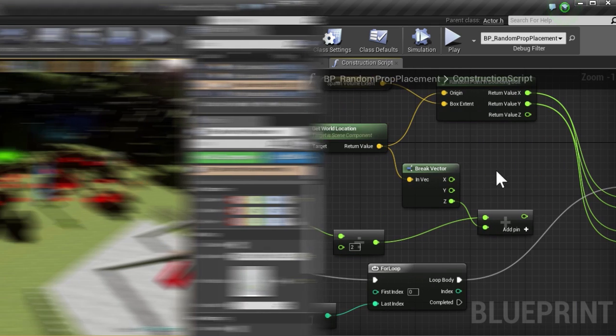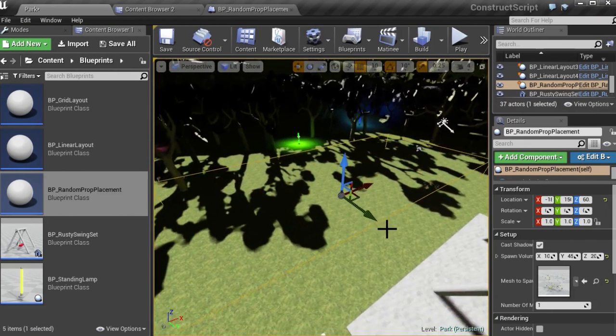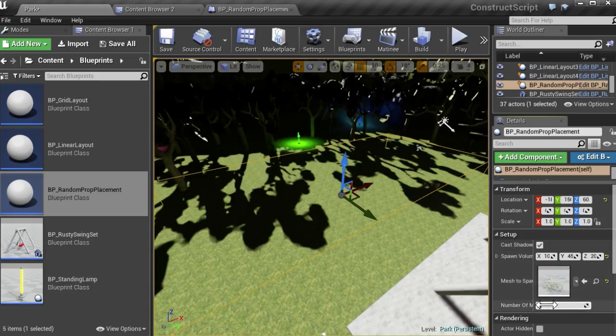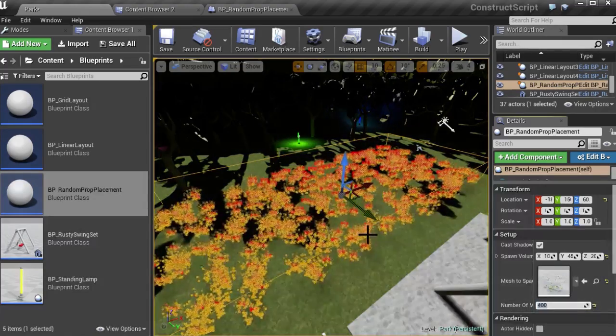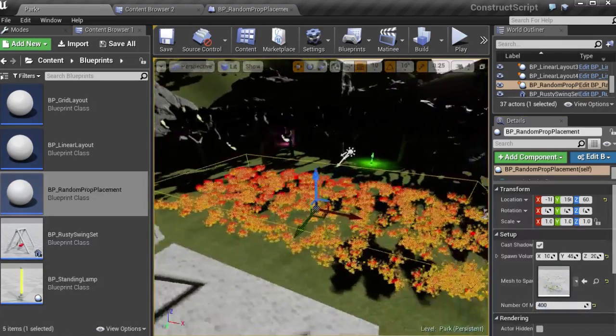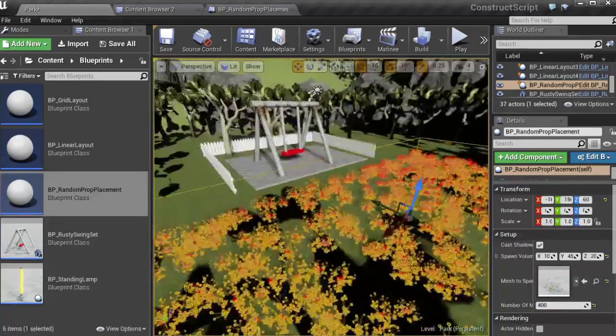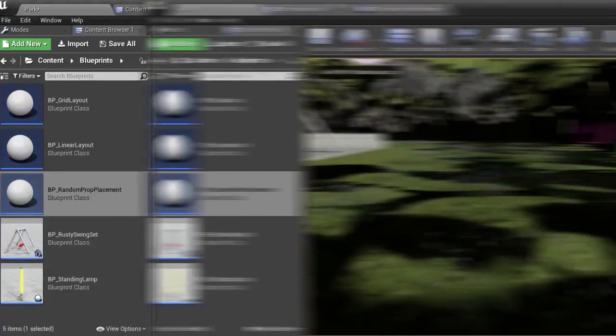By the end of the training, you'll have learned several uses for construction script, and they'll all help you reduce the implementation time for building your levels in Unreal Engine 4.